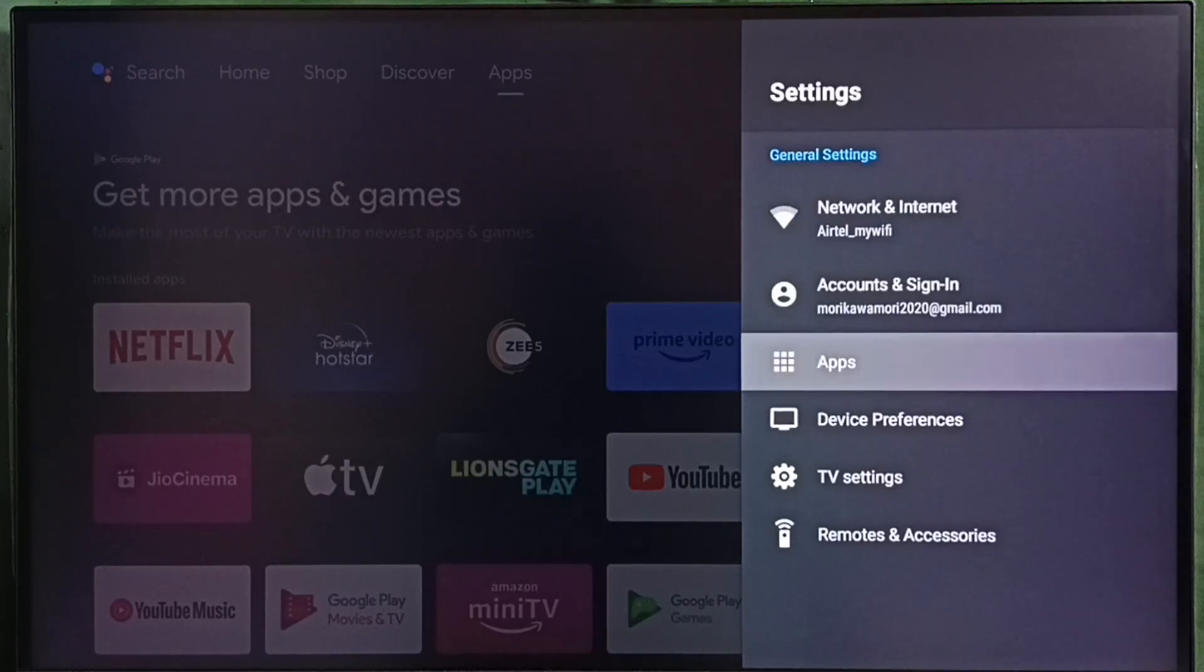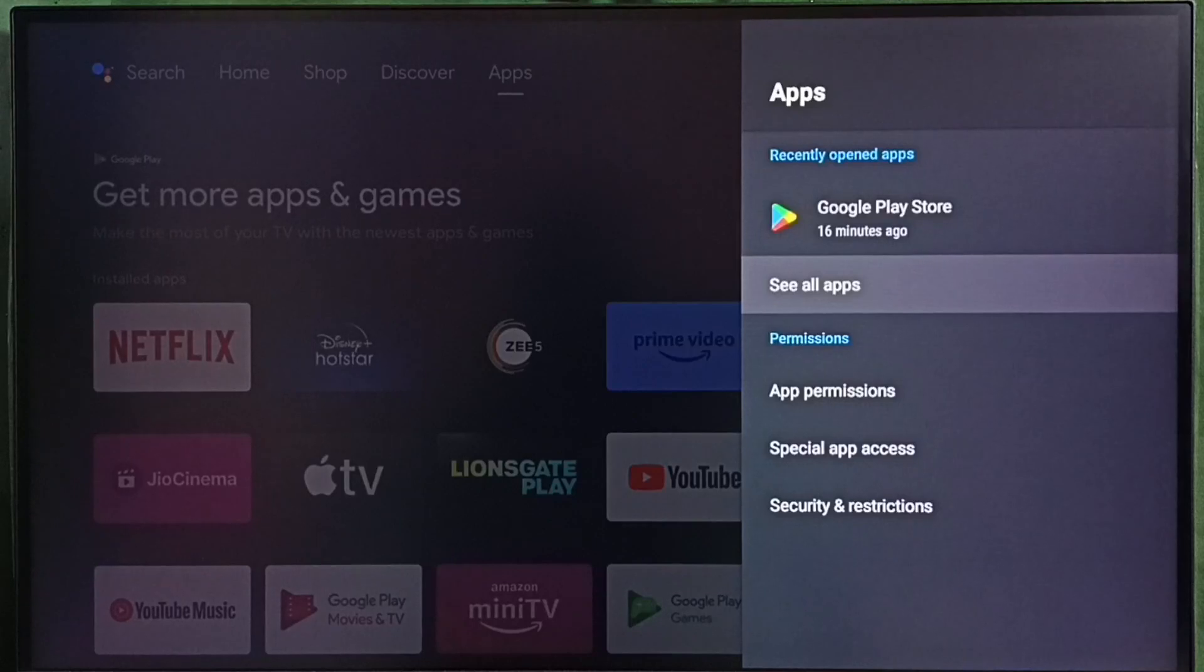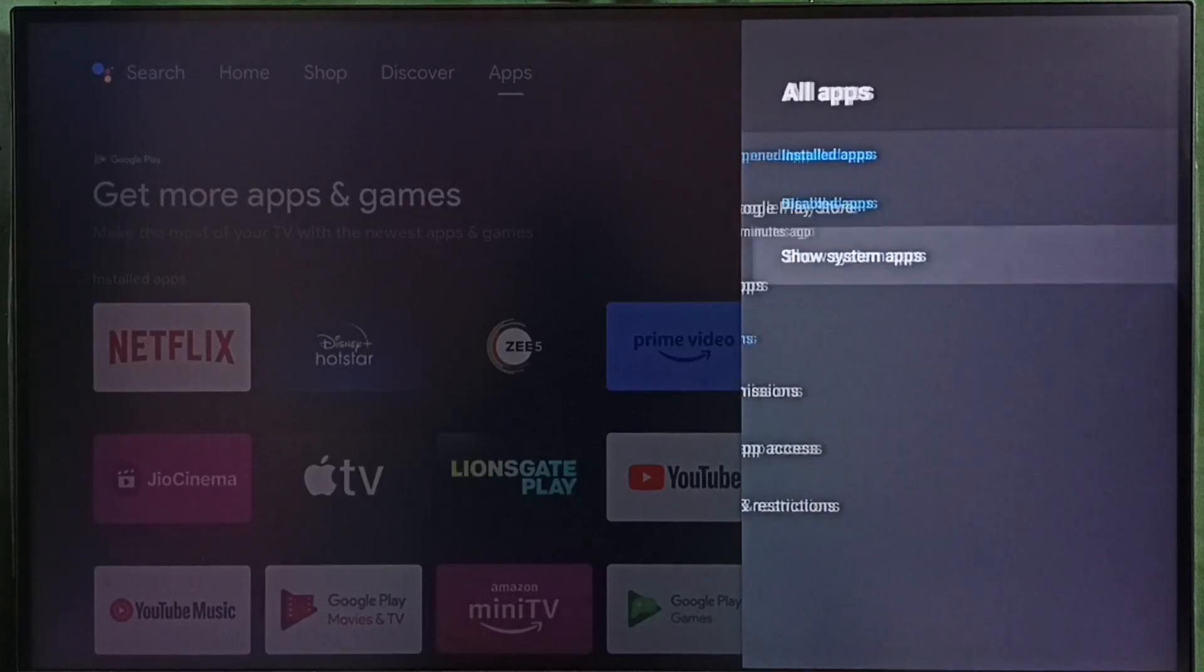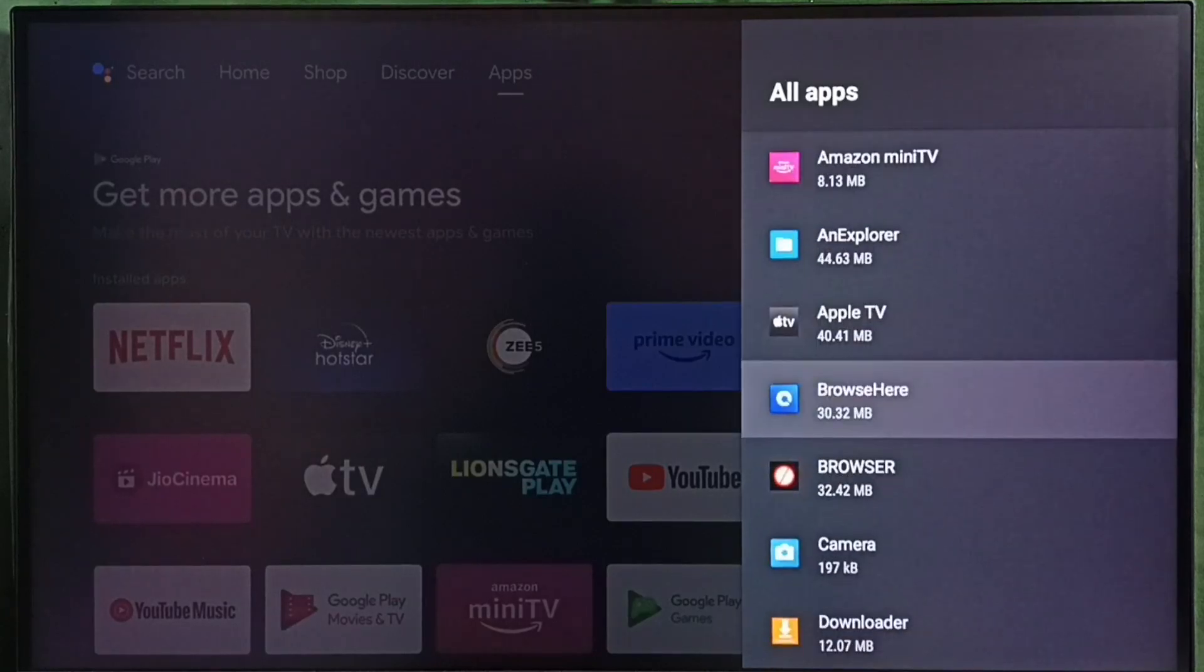Let me select apps here, then go to see all apps. Then here we can see a list of installed apps.